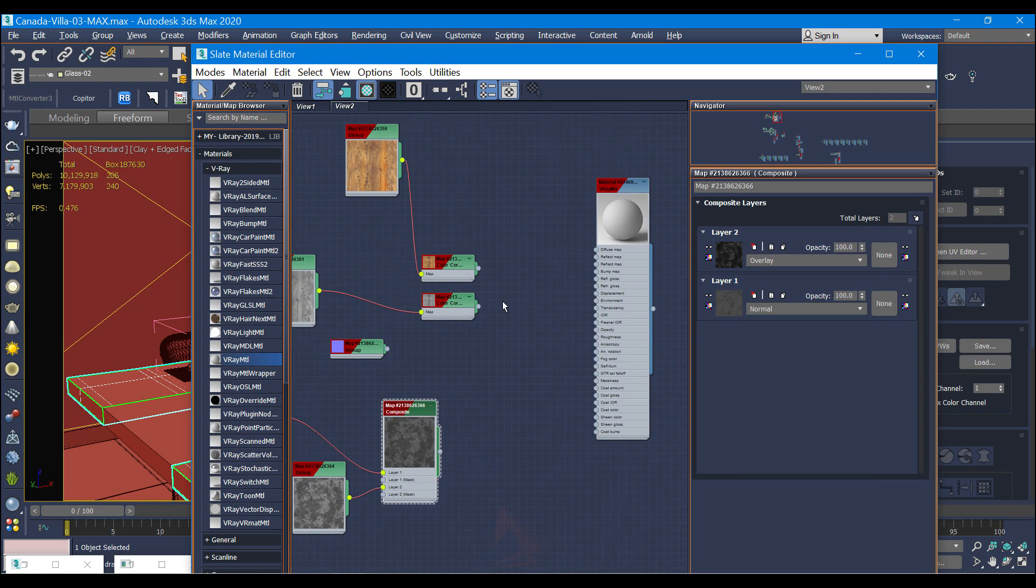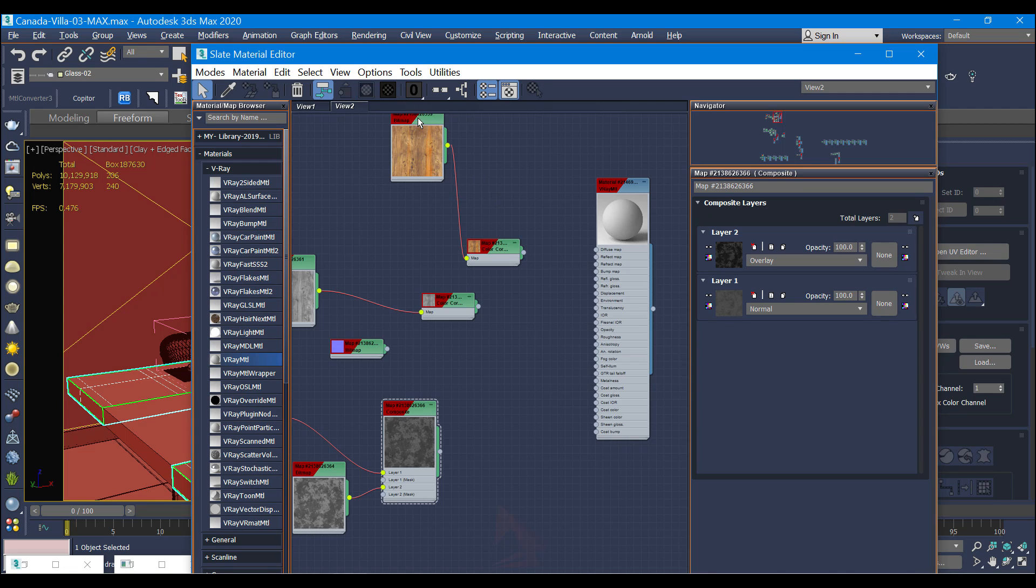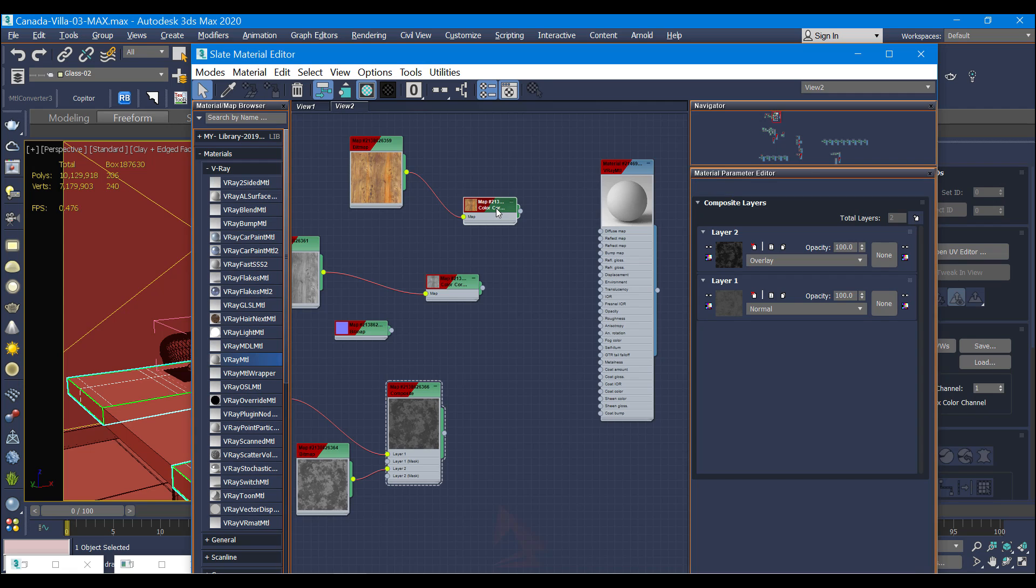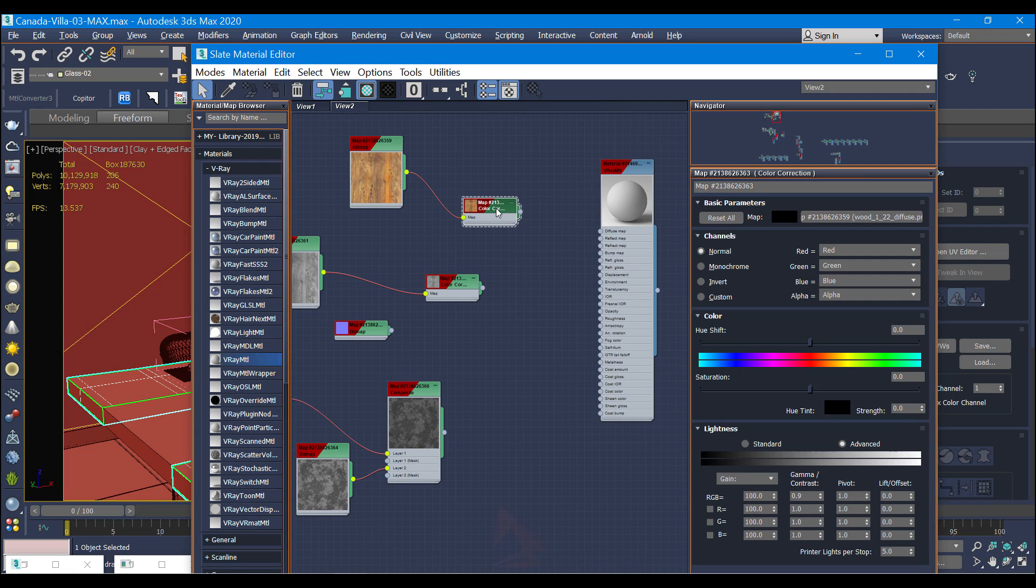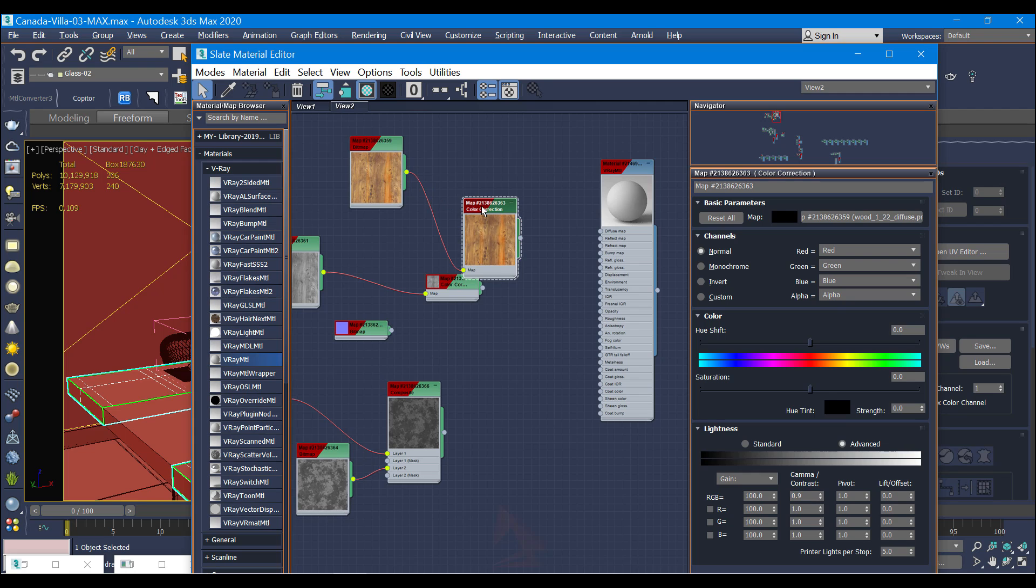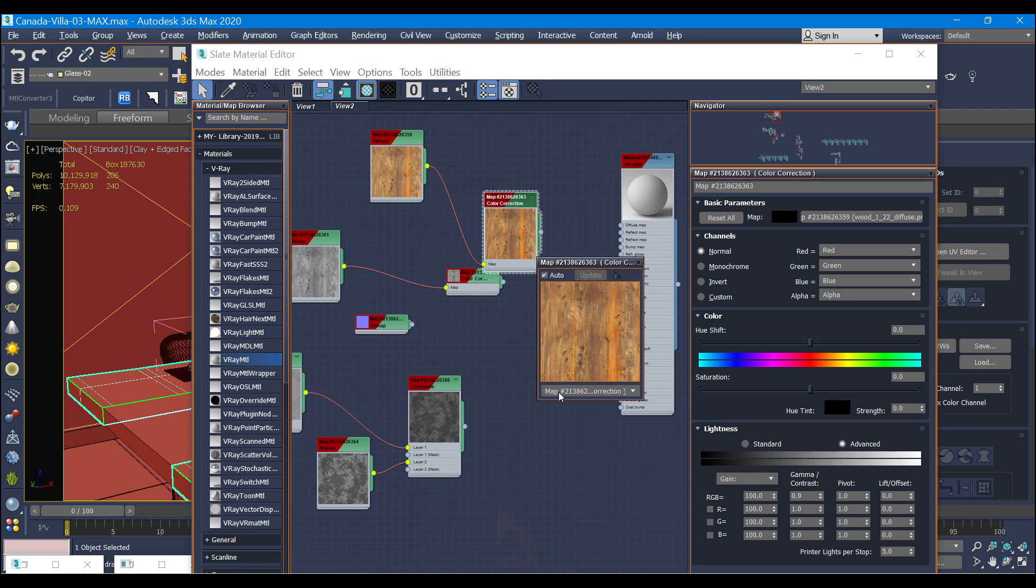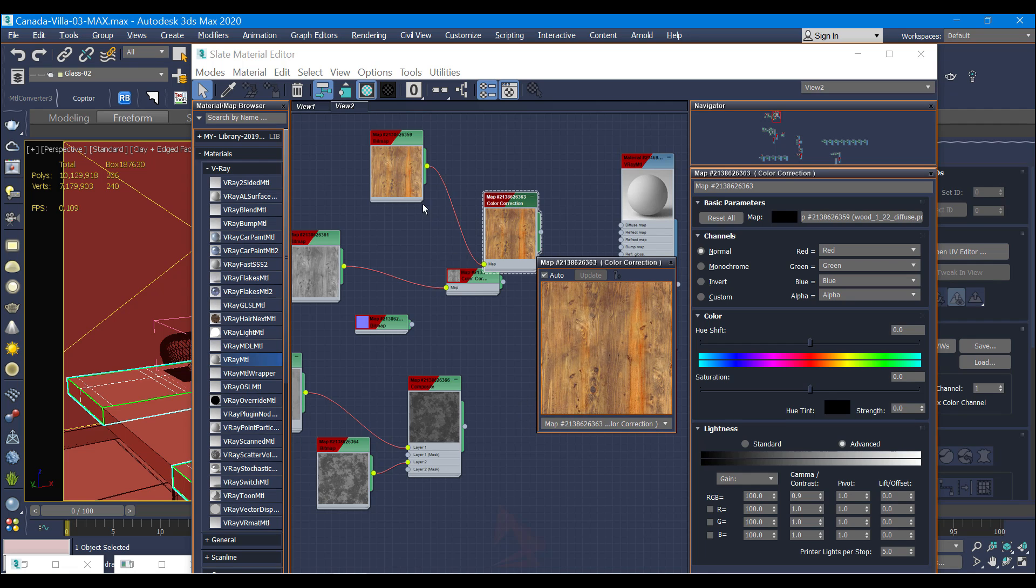This is my diffuse texture using the color correction. The only thing I did was change the gamma contrast to 0.9 because I want it a little bit darker. You guys can see here a little bit darker.